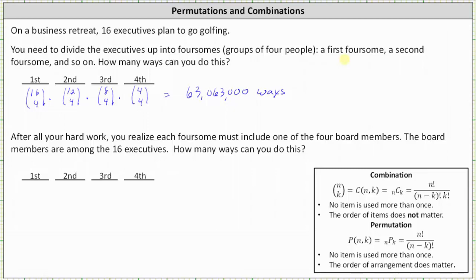Next, after all of your hard work, you realize each foursome must include one of the four board members. The board members are among the sixteen executives. So we're keeping track here: there are four board members and twelve regular executives. We'll go through the process again, but now each foursome must contain one board member and then three regular executives.